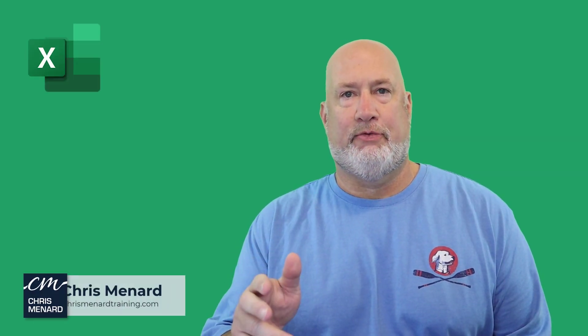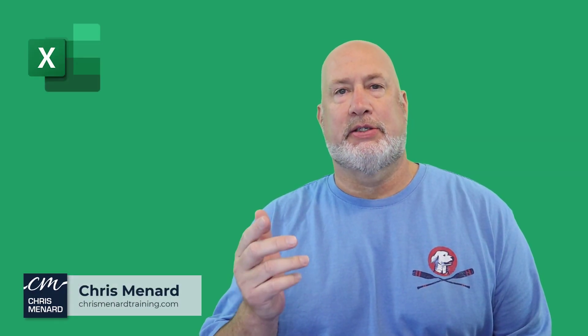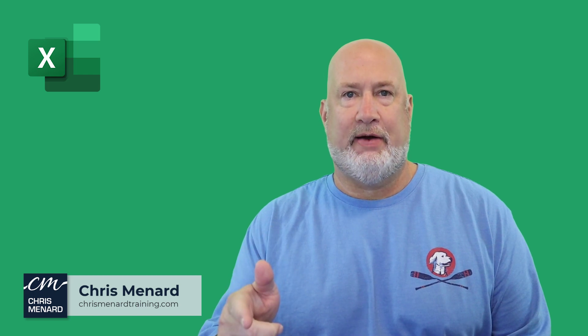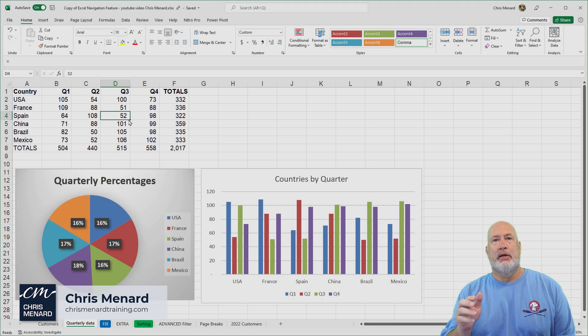Hello, I'm Chris Menard. I have a great Excel video for you today. This is only for 365 users.